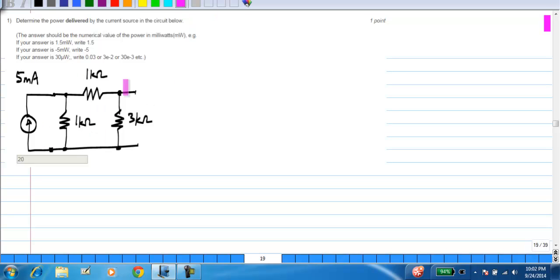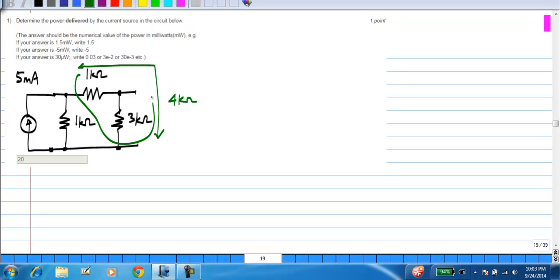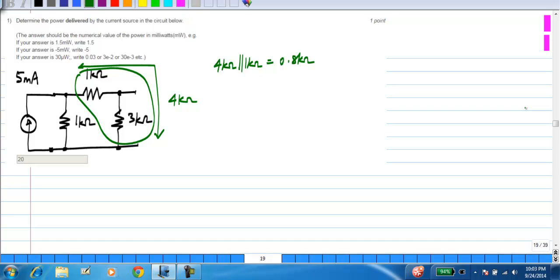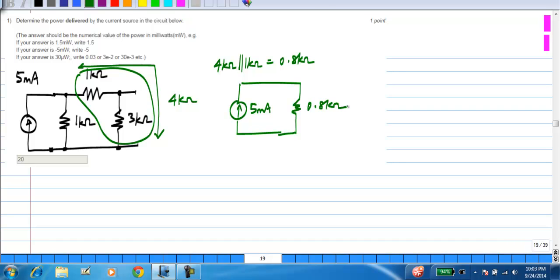Now we have 1 kilo ohm and 3 kilo ohm in series, which together gives you 4 kilo ohm. And then I have 4 kilo ohm and 1 kilo ohm in parallel, and that gives you 0.8 kilo ohms. So now we have 5 milli amp flowing through 0.8 kilo ohm, so the voltage with this polarity is 4 volts.